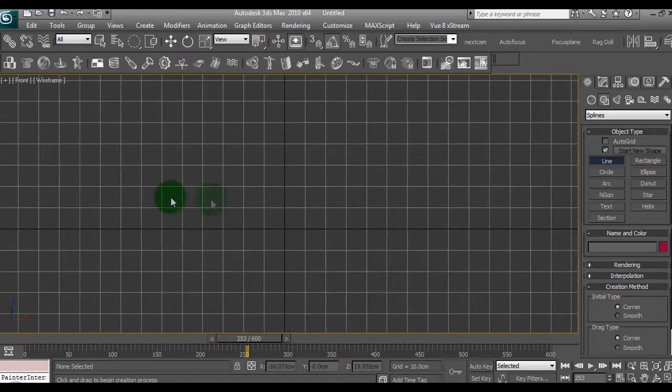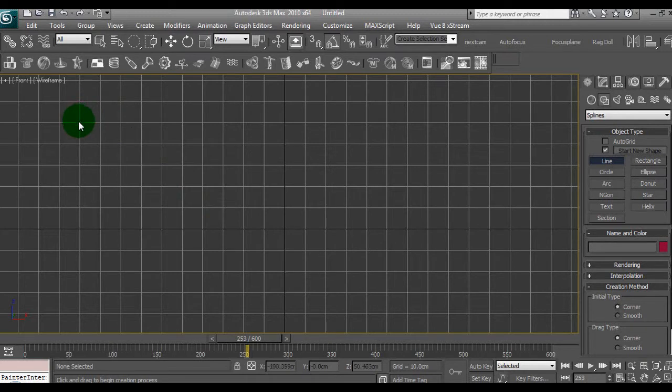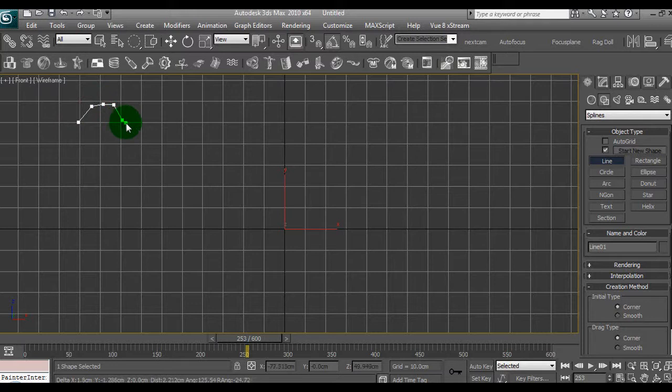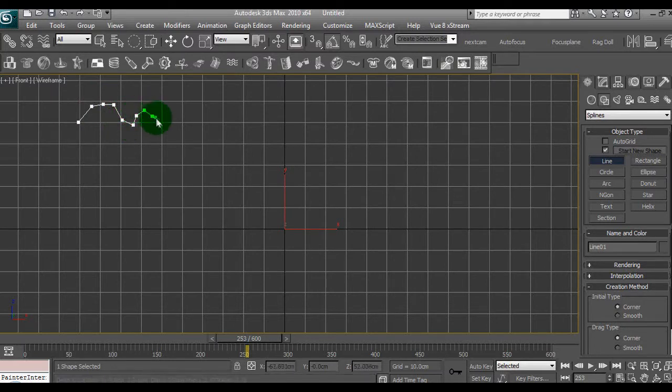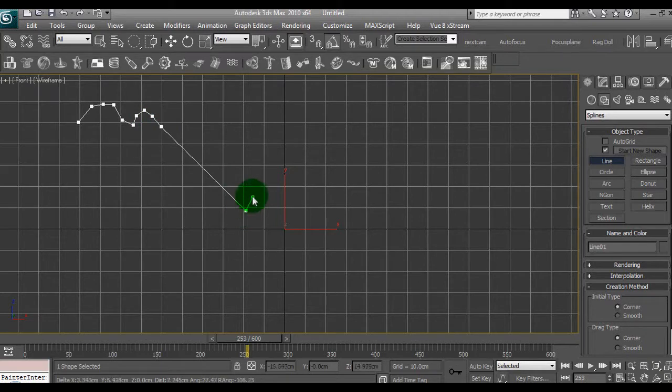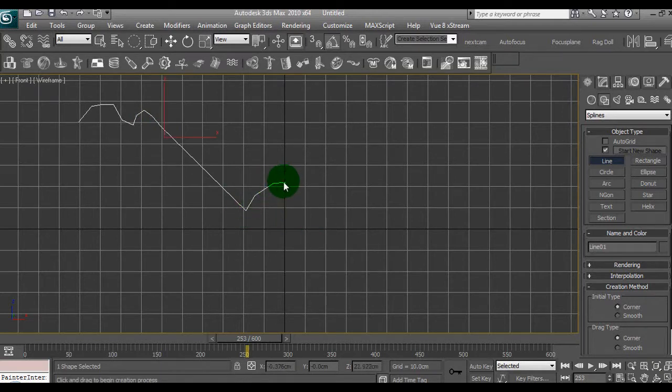To create a speaker using a spline we just basically draw the profile of the speaker, so that's the cone. Just follow this as best as you can. We're going to make this rough, I don't want to get too accurate.